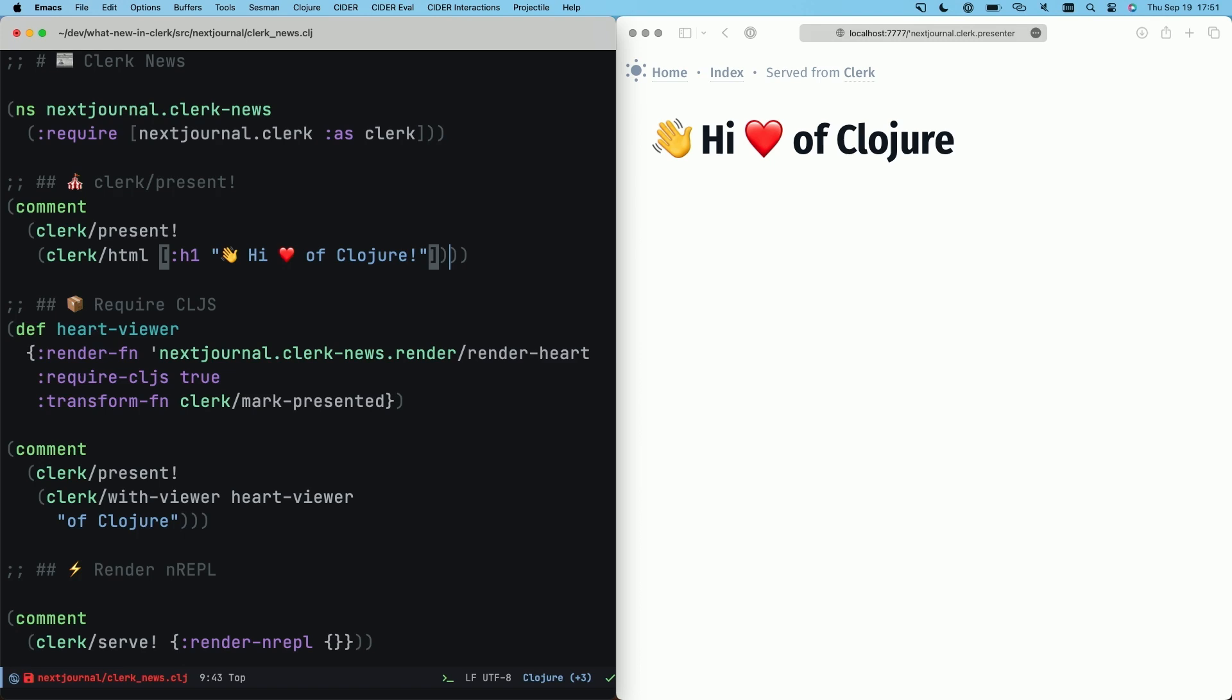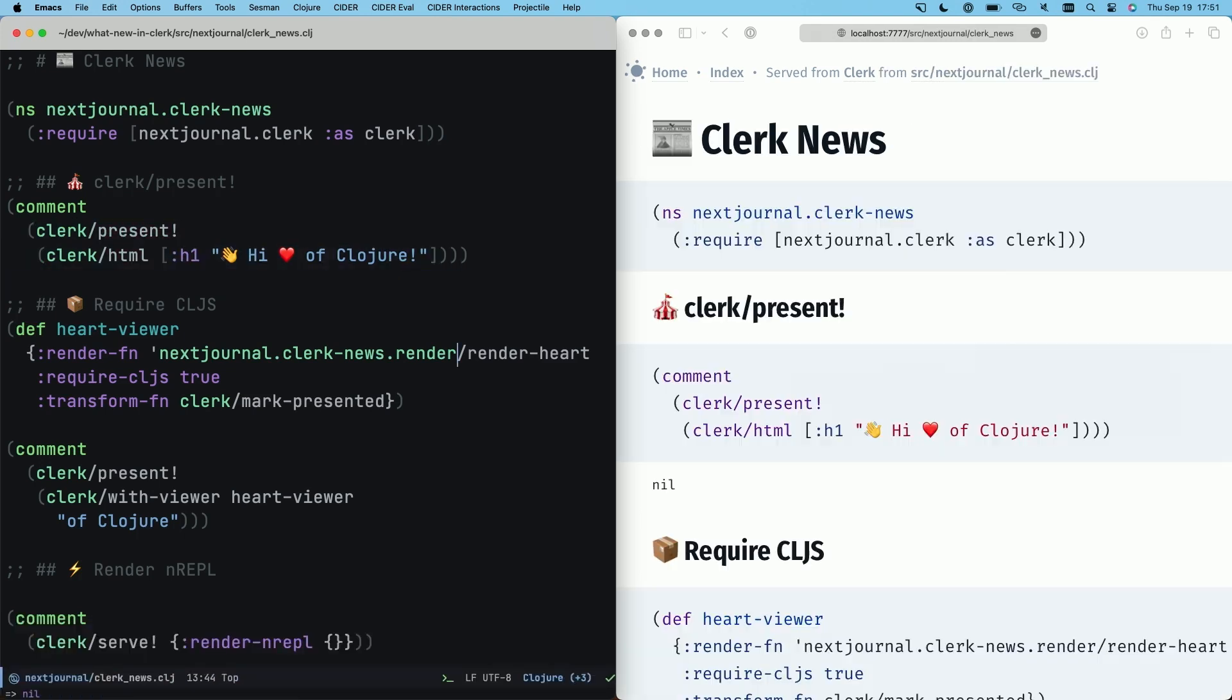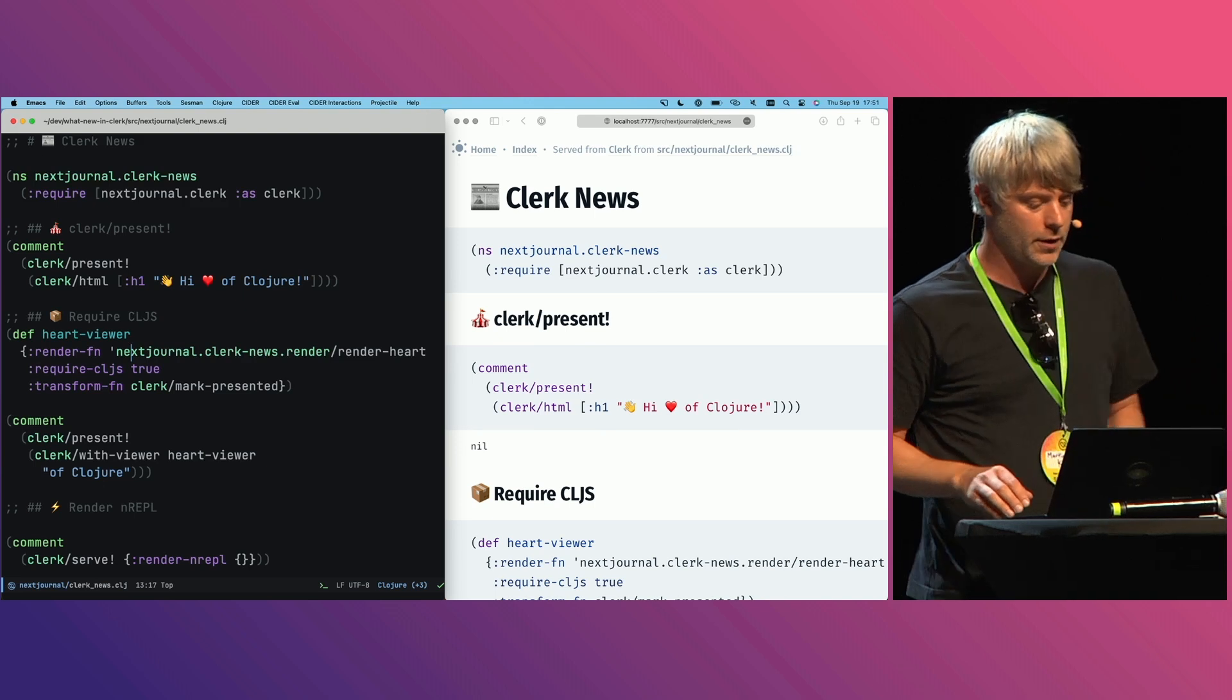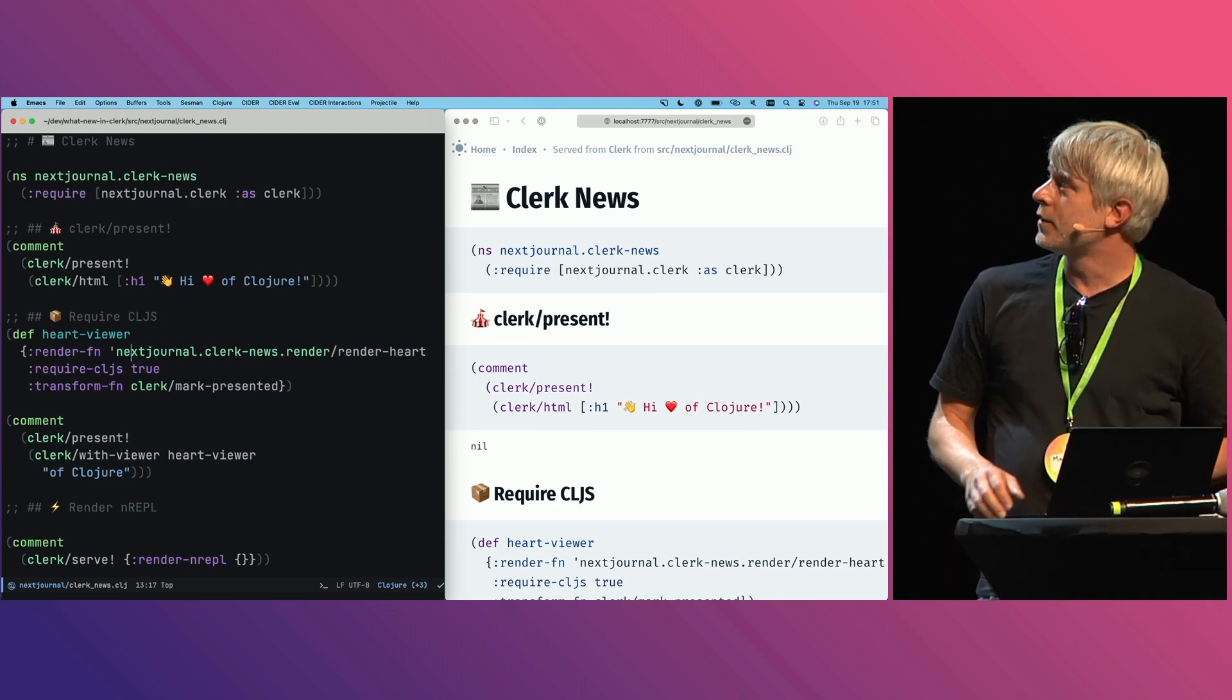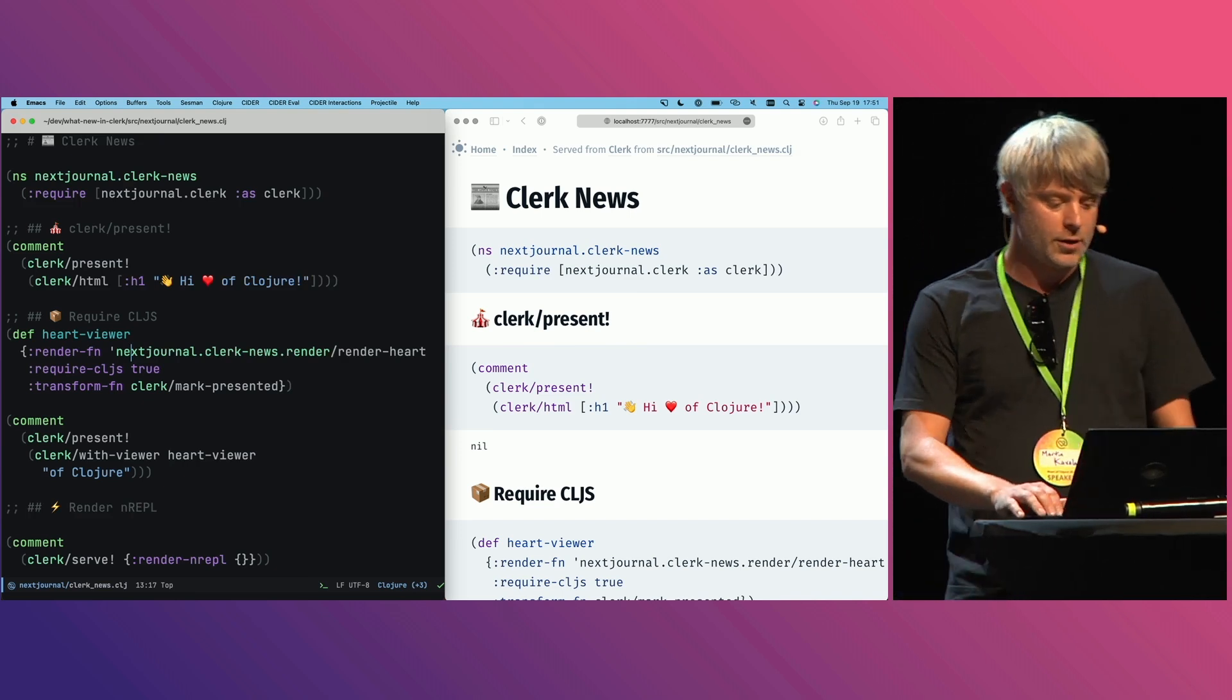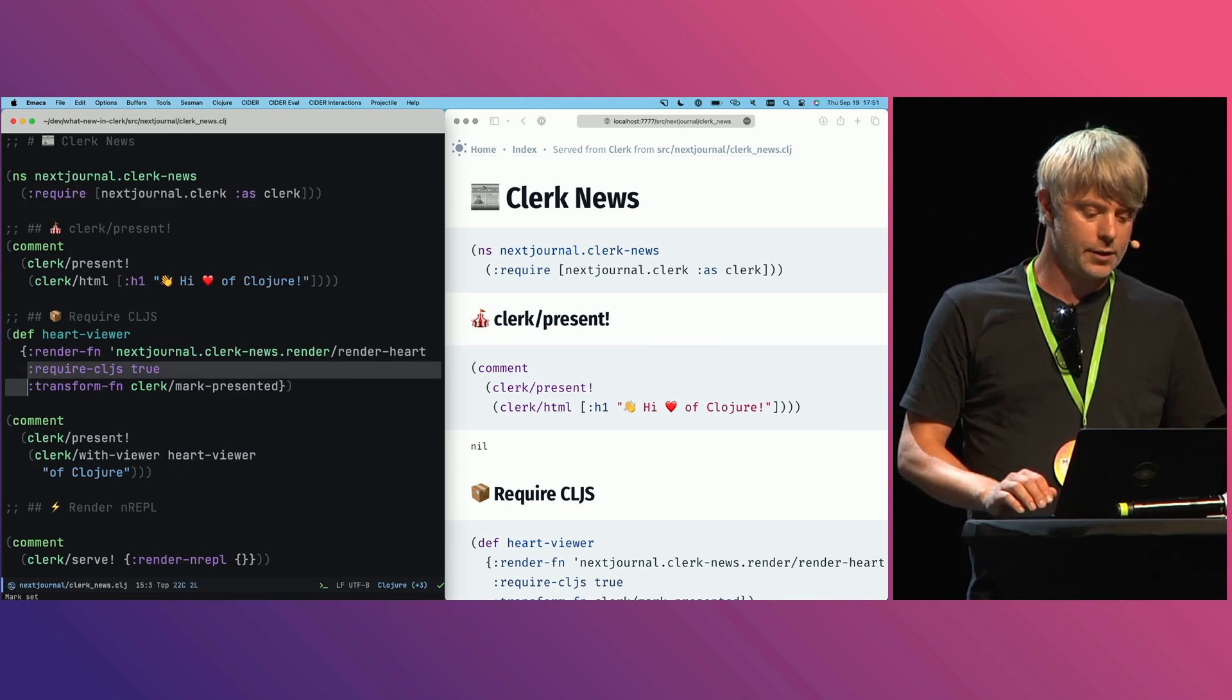So that's the first thing. The second one is require CLJS. Traditionally you write these viewer functions in Clerk that are then transferred to the browser, and we've been using these quoted functions to do this. This gets pretty unwieldy when you're dealing with larger expressions, so now you can use require